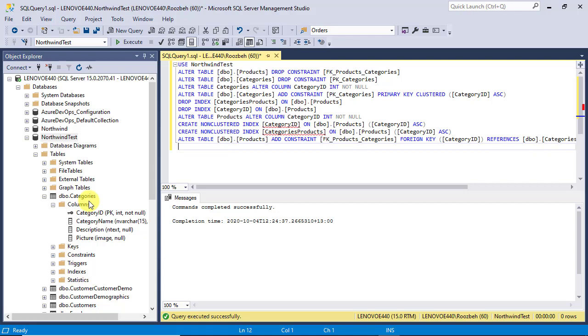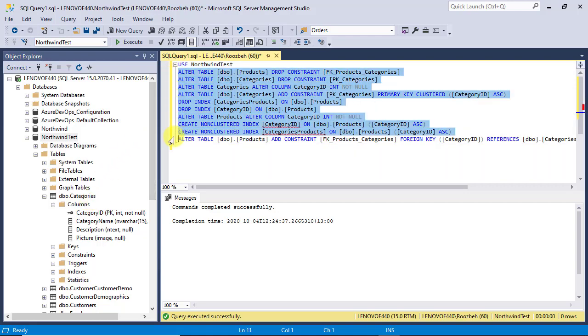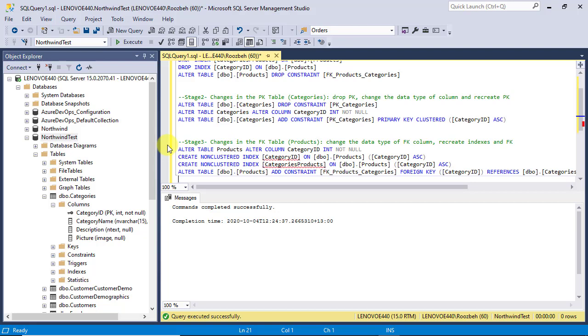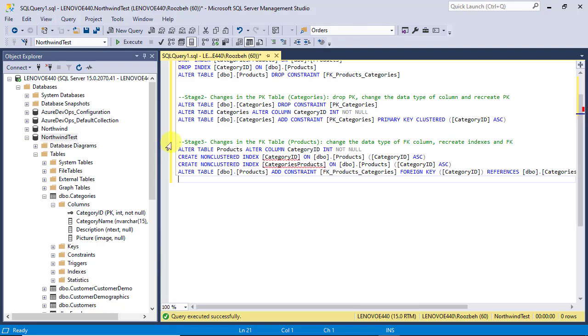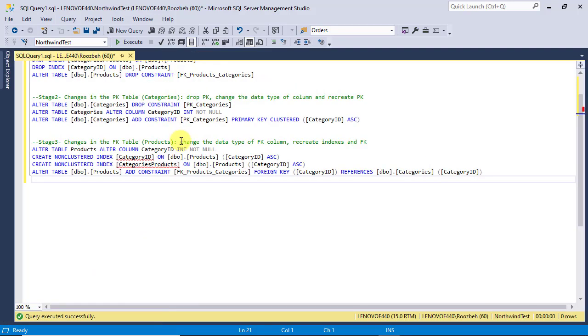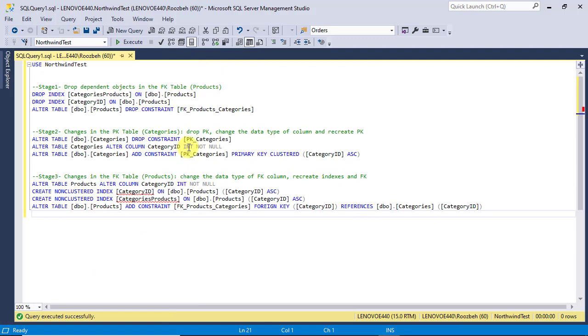As the last point, I would like to organize the commands a little bit differently. I believe this helps us have a better understanding of the whole process. As you see, we've broken our changes into three stages. At stage 1, we drop dependent objects in the foreign key table temporarily. At stage 2, first we drop the primary key constraint in order to be able to change the data type of the primary key column. After changing the data type, we recreate the primary key constraint.